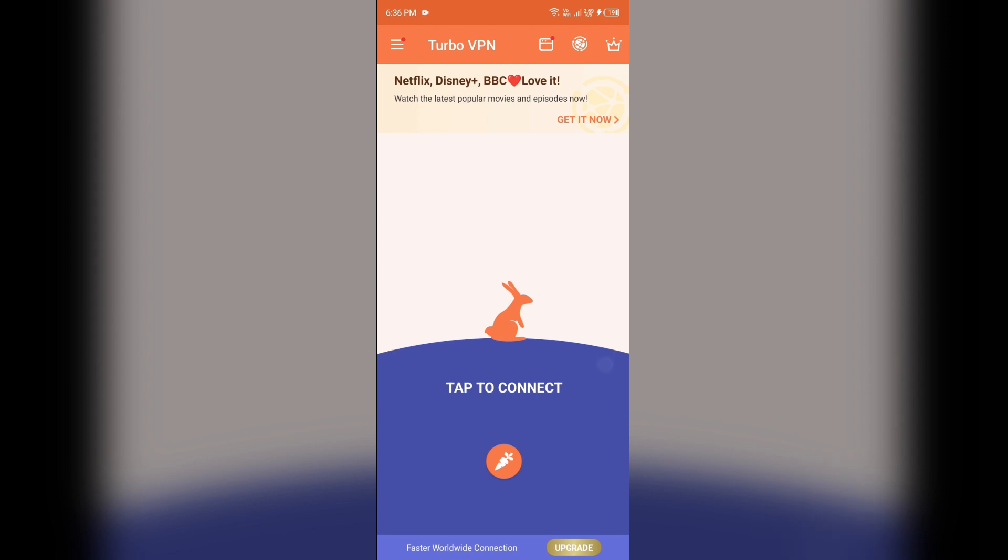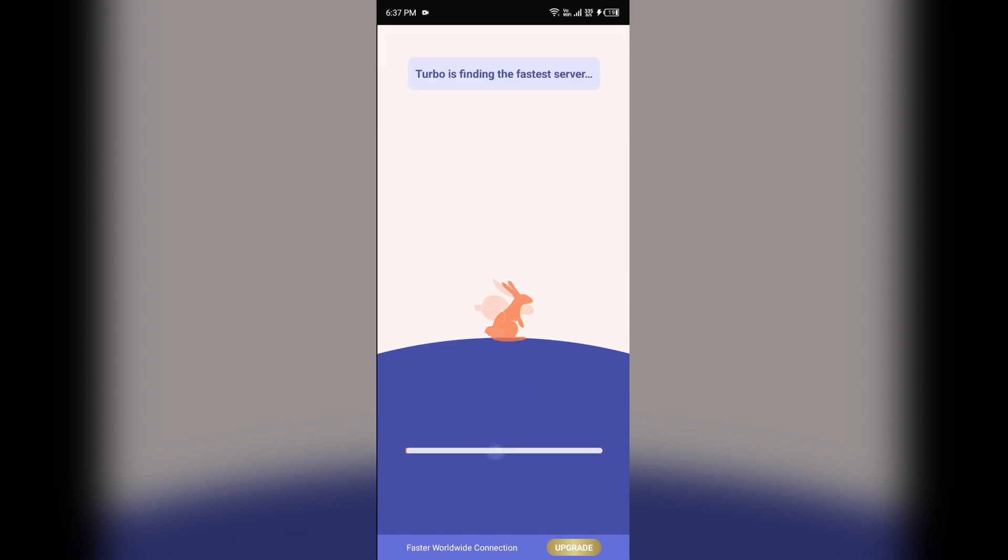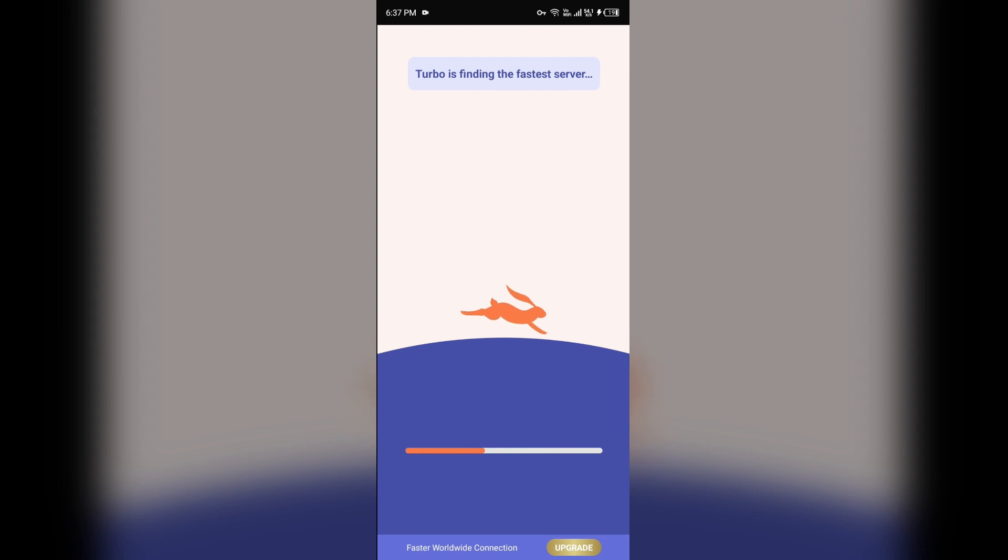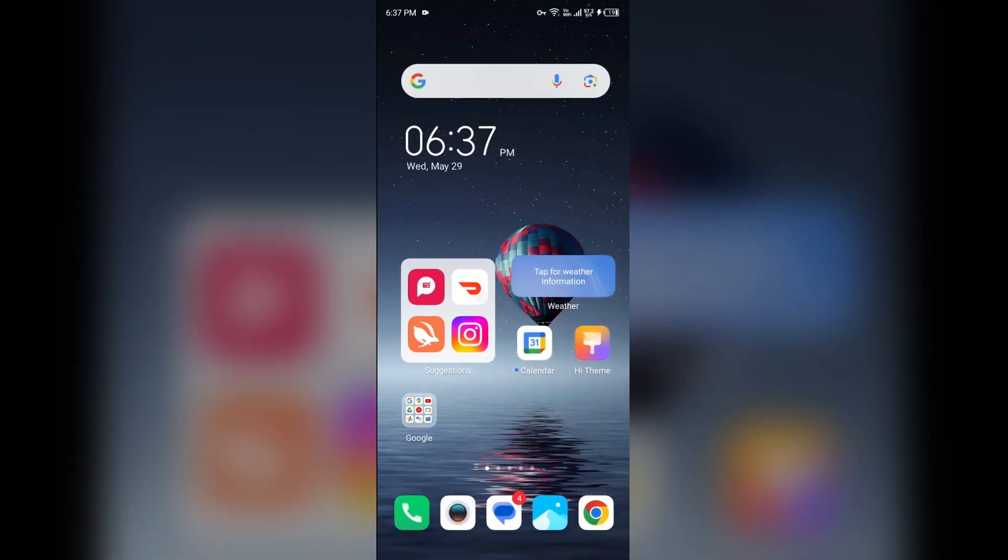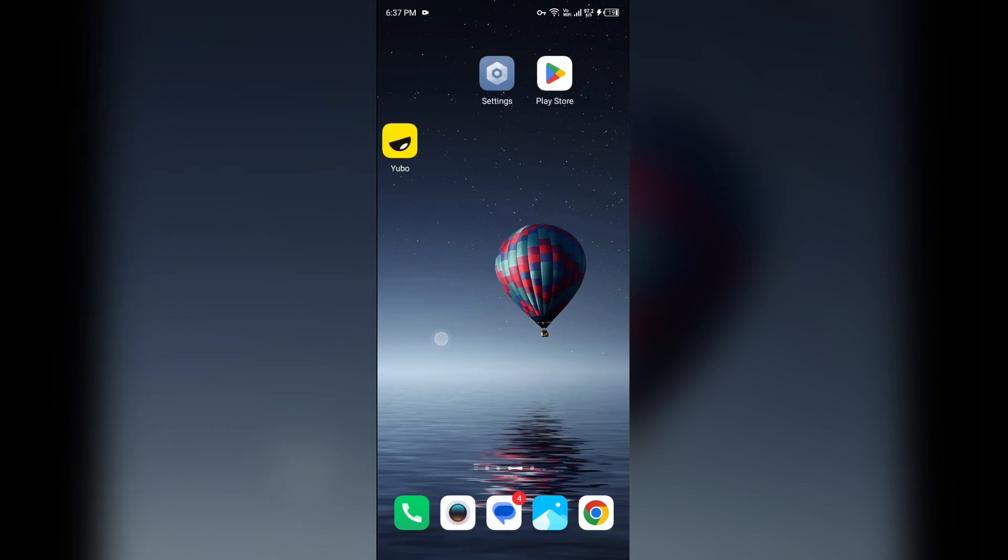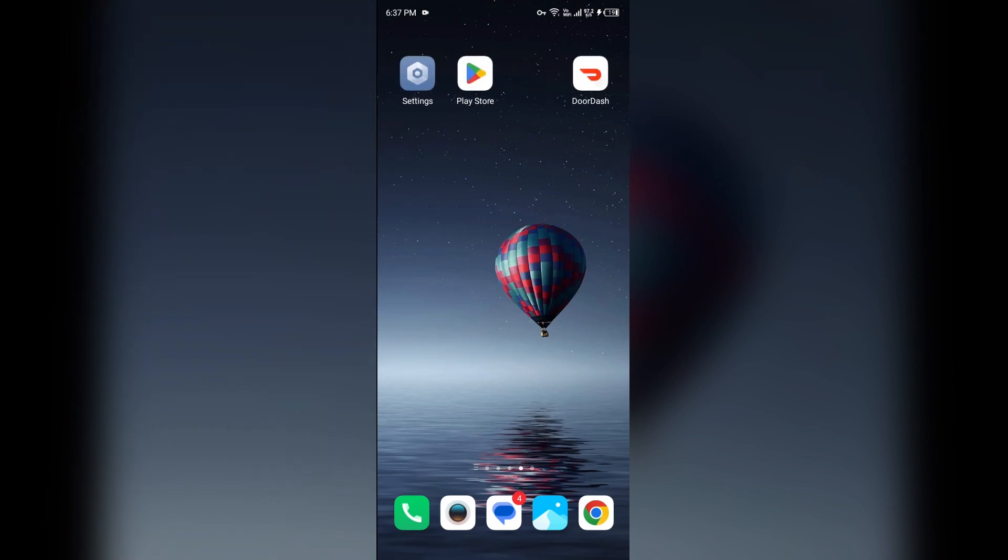After opening the app, then you have to skip them. And after that you will come on interface like this, and then there is an option that tap to connect. Then you have to tap here. And after a few seconds you will be connected to the VPN. As you can see that there is a sign of key icon in the notification bar. It's the sign of VPN.